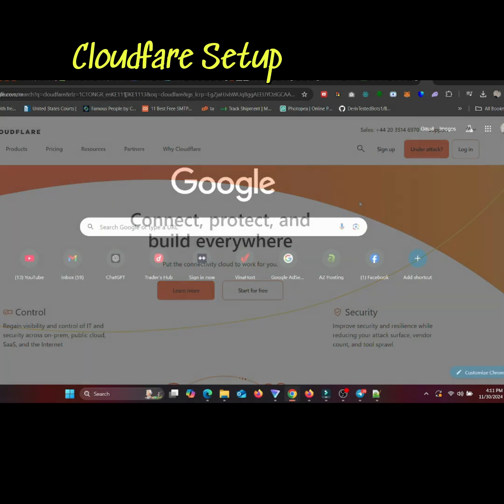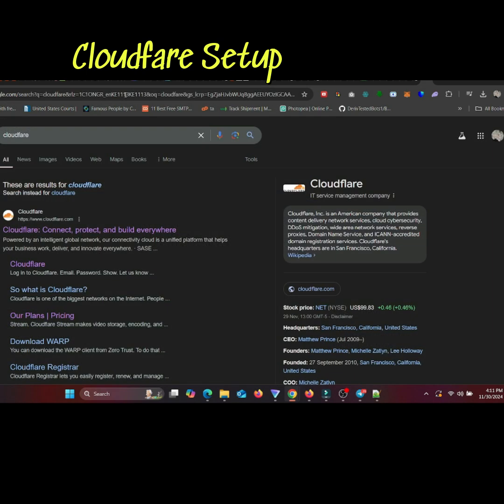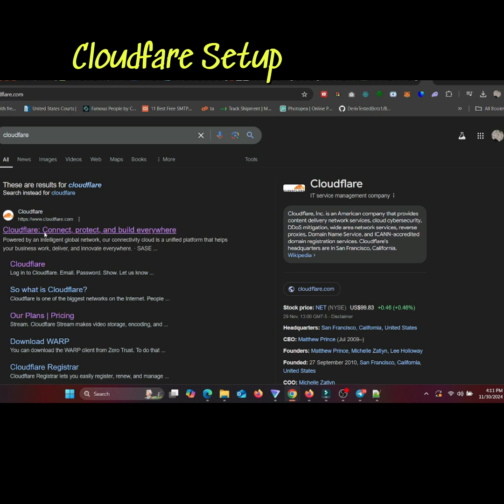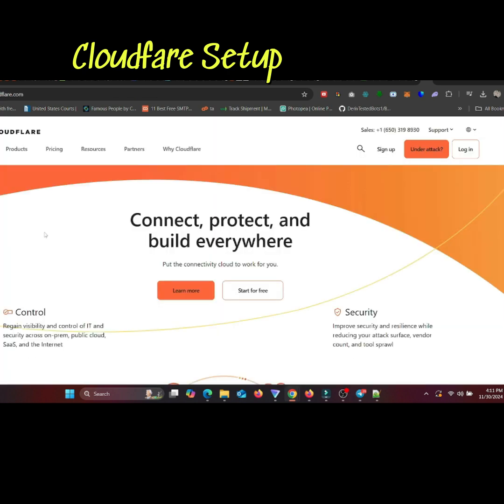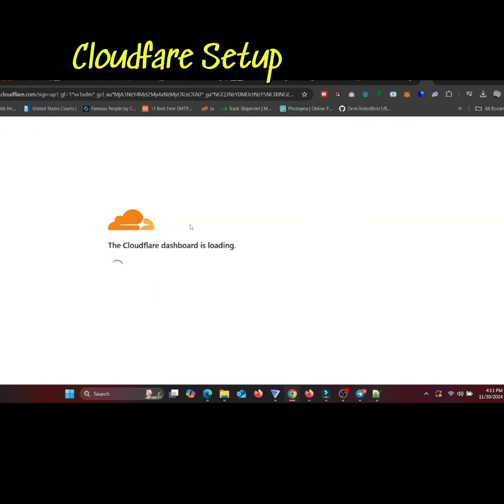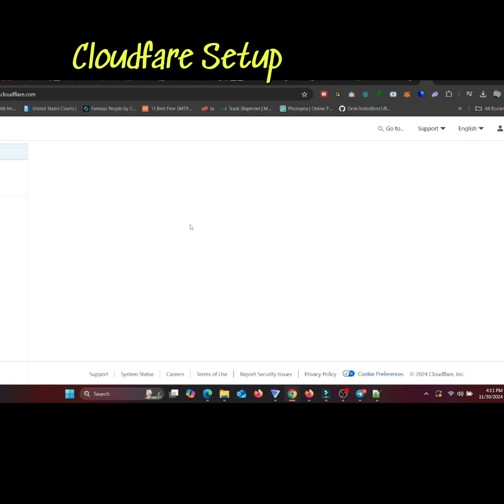Let's jump right in. First, head over to cloudflare.com and log in to your account. If you don't have an account yet, you can create one. It's free and once logged in,